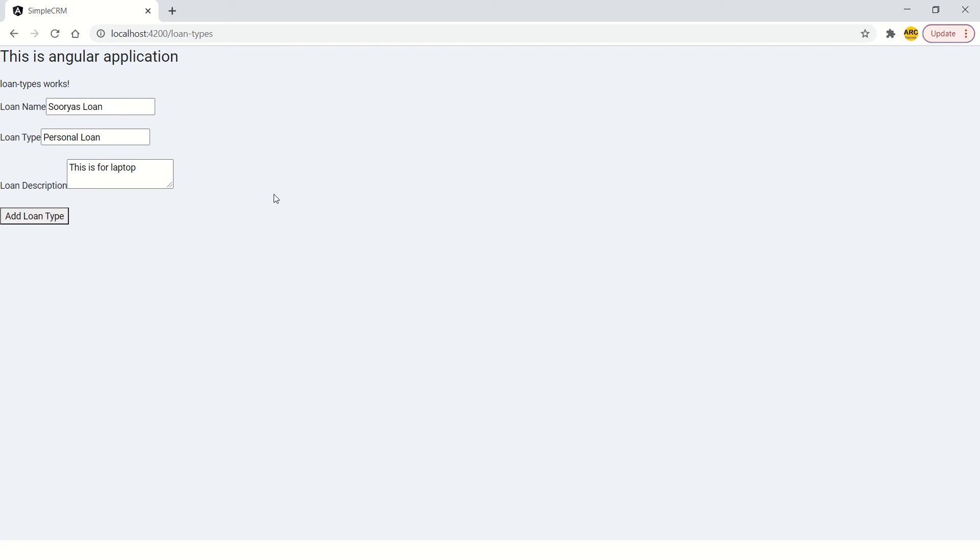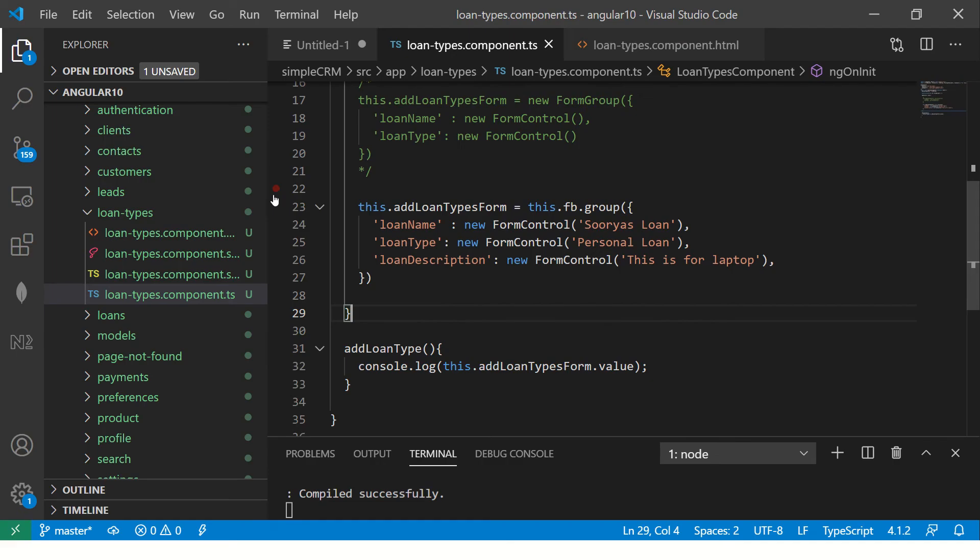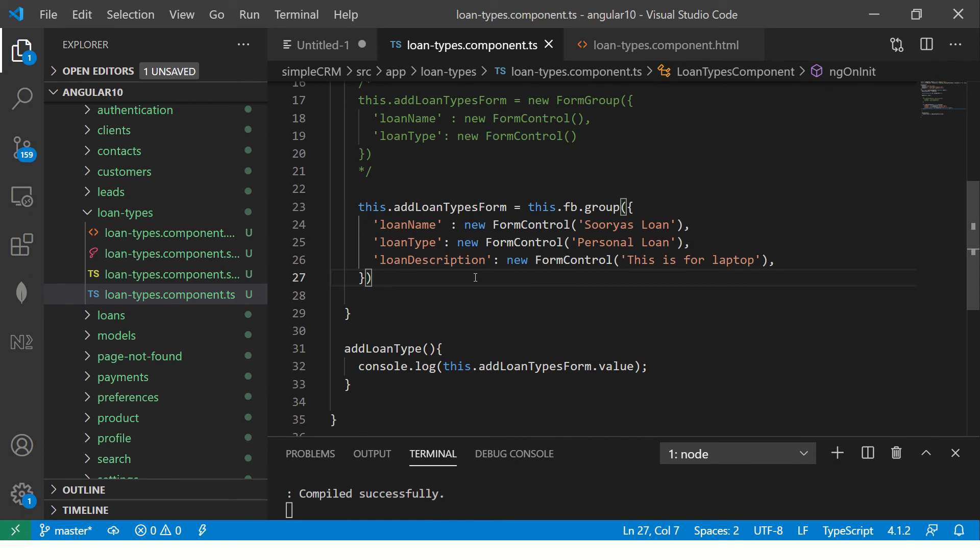That's because we have used the form and we have assigned the values on load. So right when you're creating the form, you have assigned the values here. And that's why when you load the form, it's reflecting directly. So this is one of the way that you can assign the value to the form. Right when you're initializing the form, you can assign the values as well.